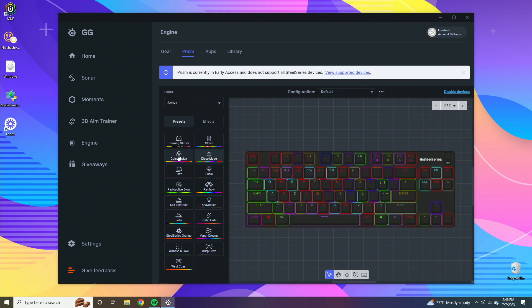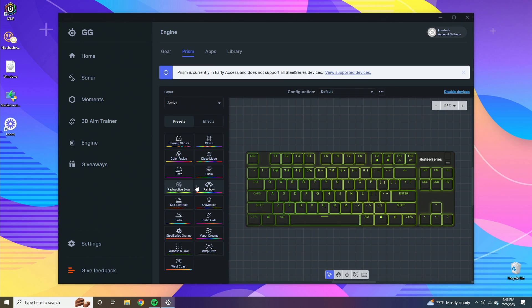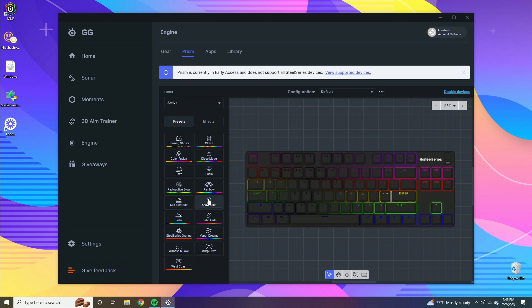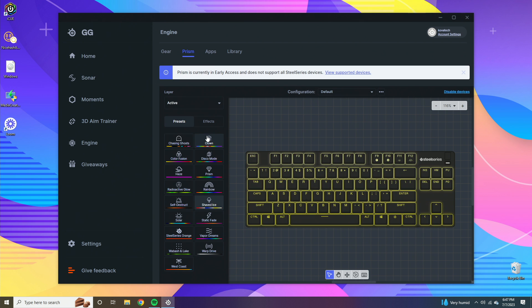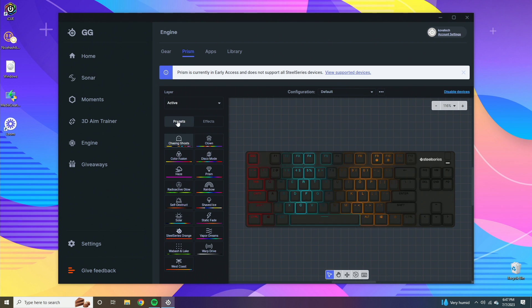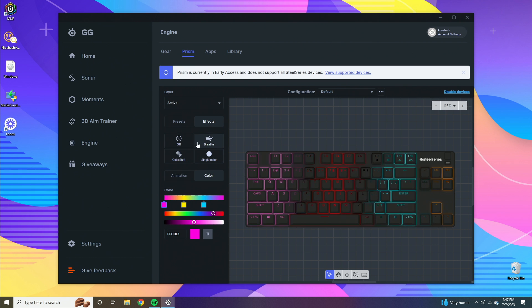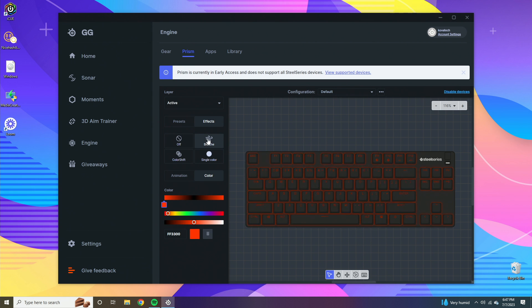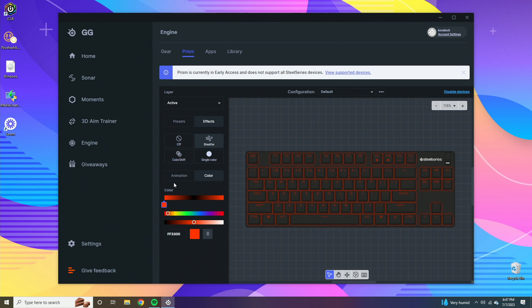There's disco mode, color function mode, radioactive glow, a bunch of different settings that you can choose from. If you want to customize your settings, you go away from the presets menu and instead go on effects, and you can choose some here and really start customizing them to the T.